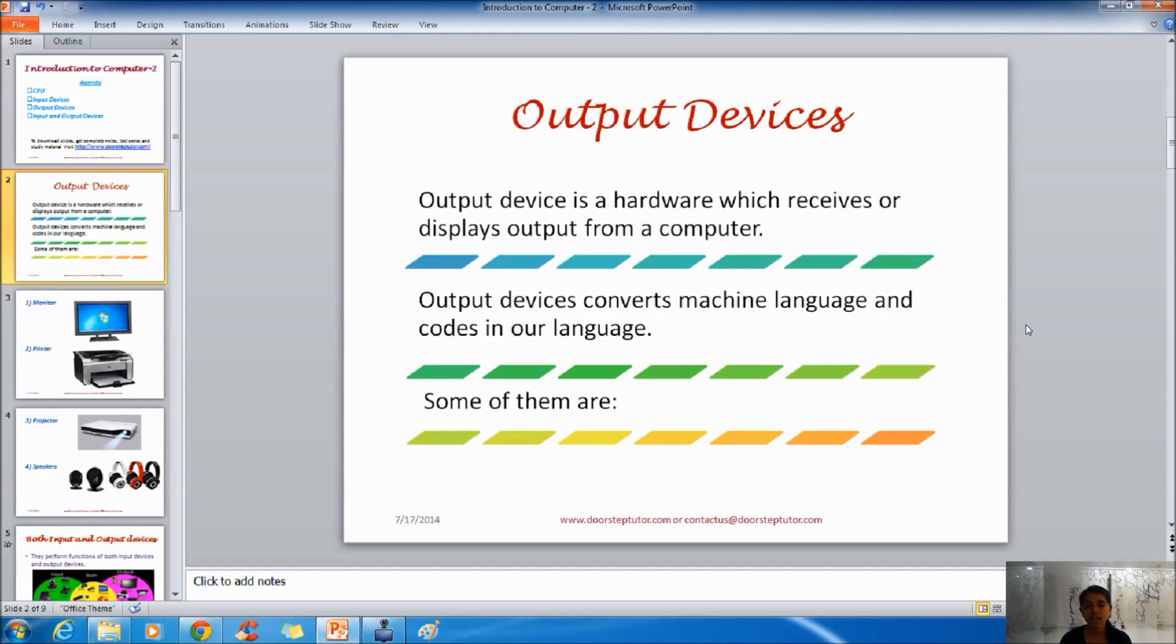As computer does not understand our language, we cannot understand computer's language as well. That's why output devices are essential.